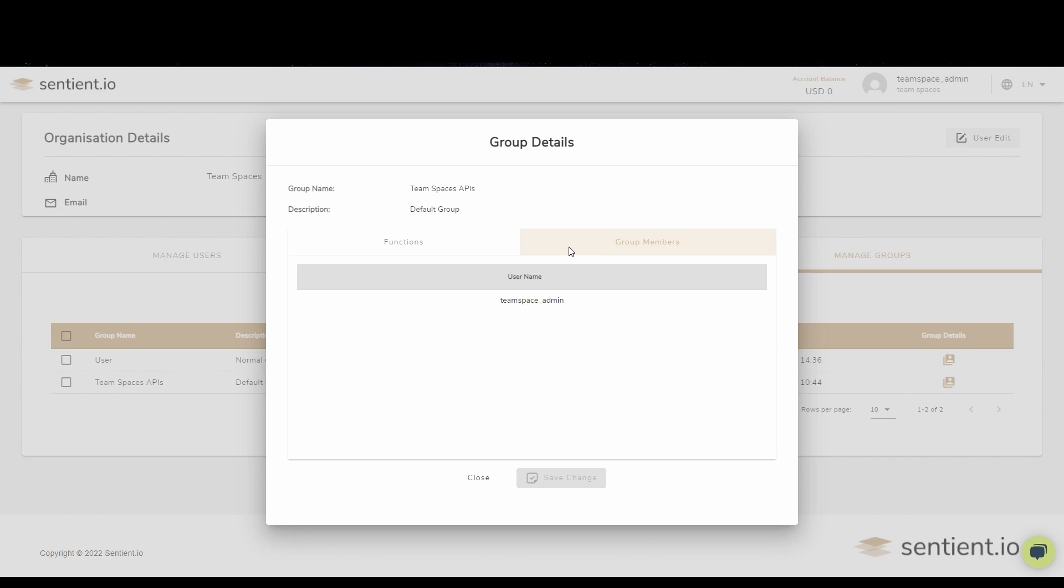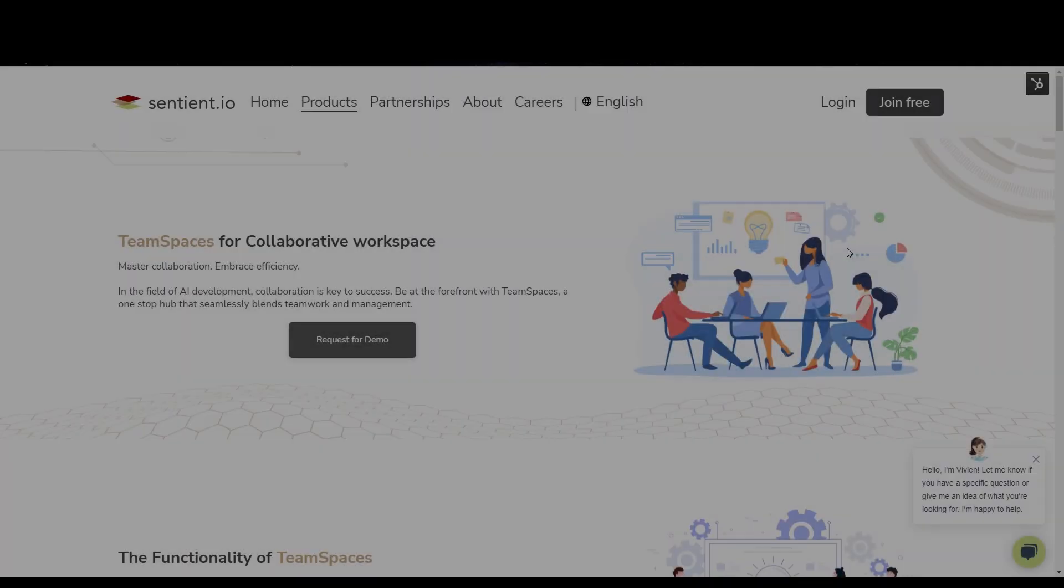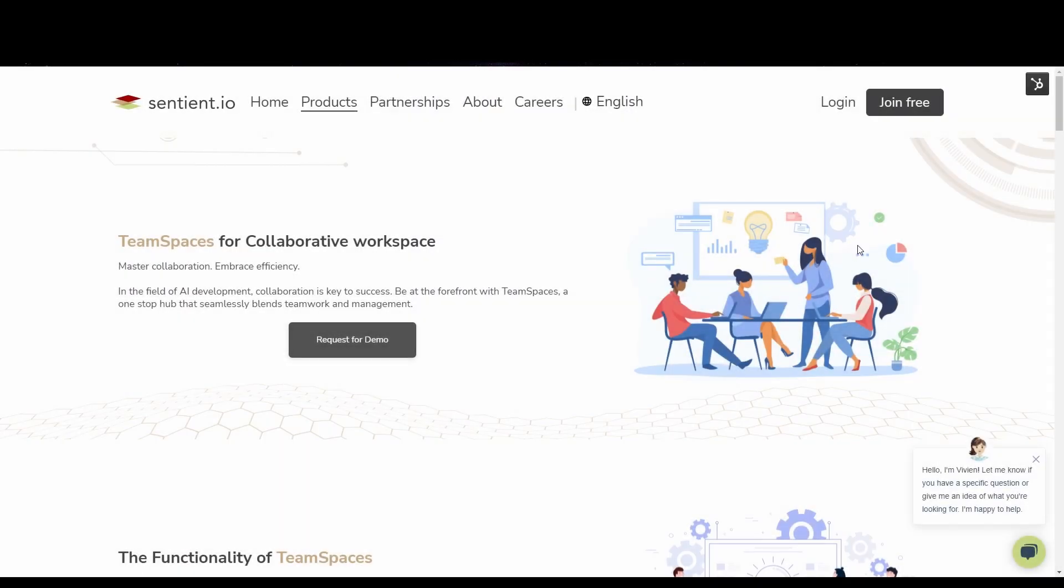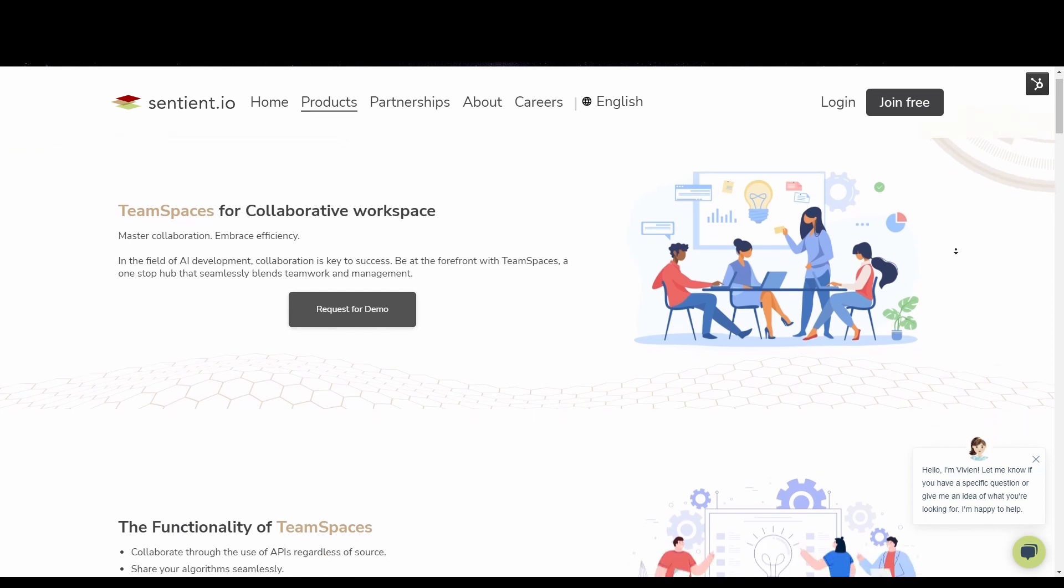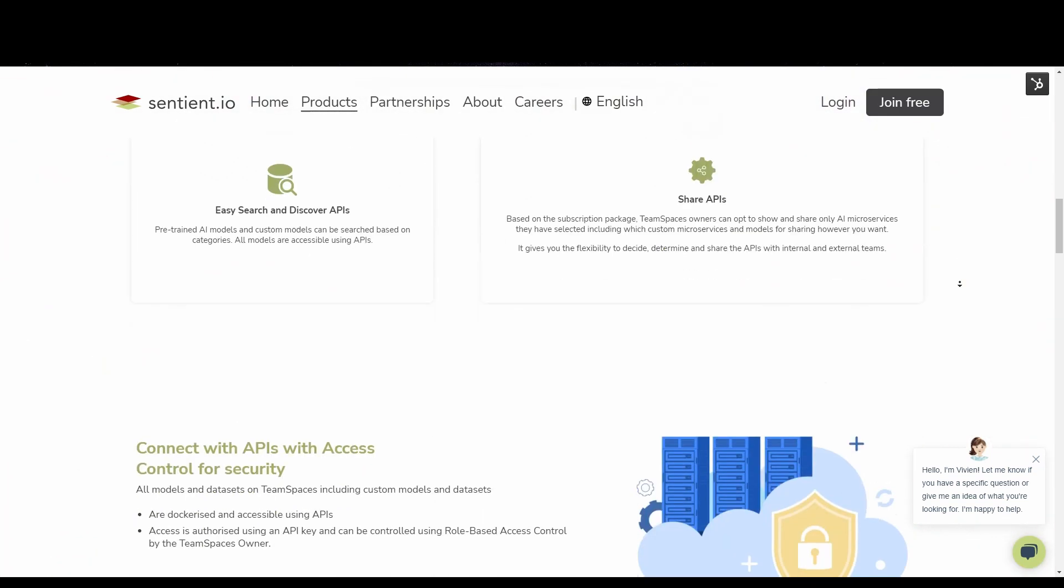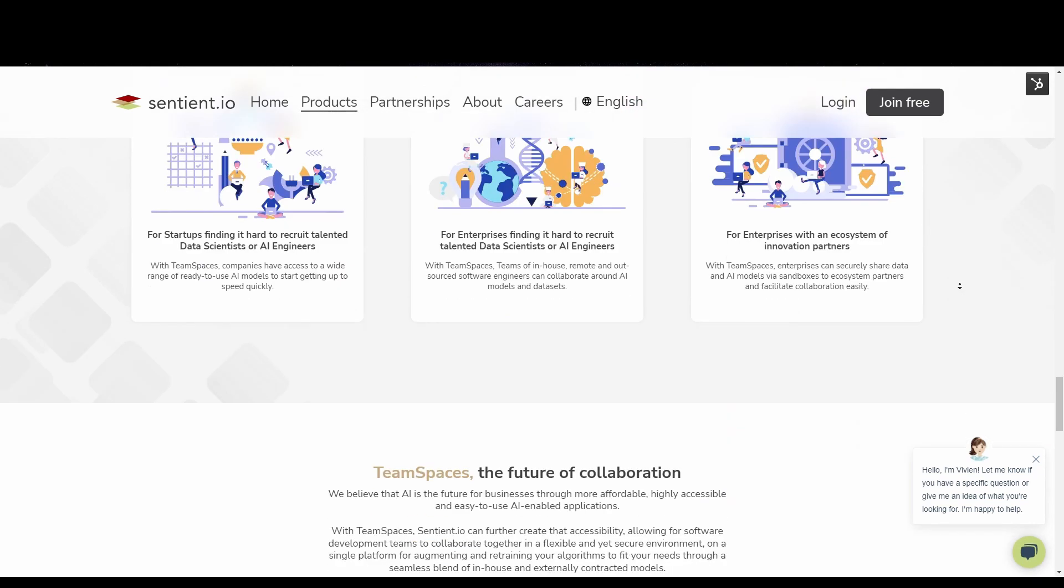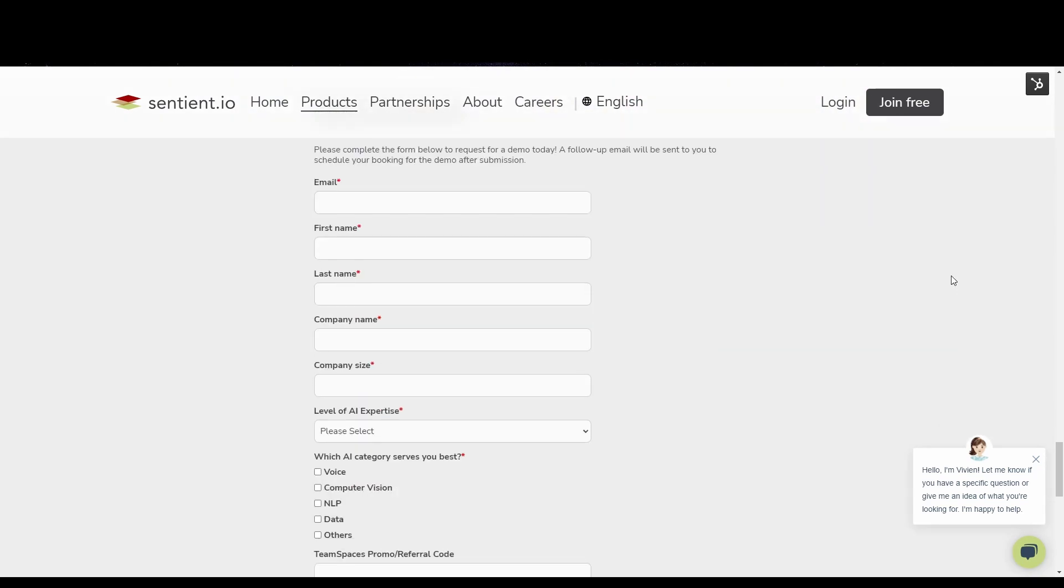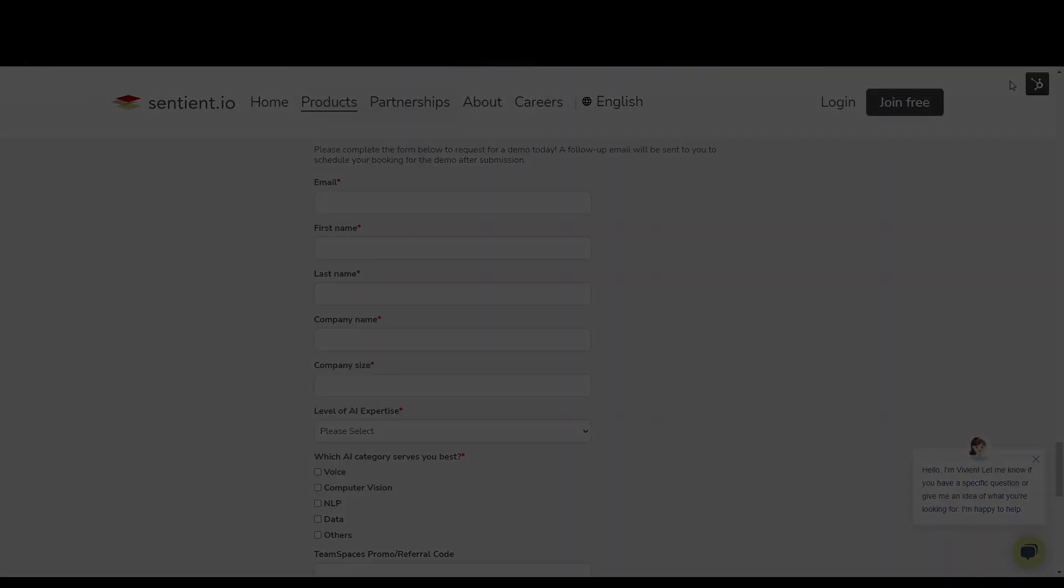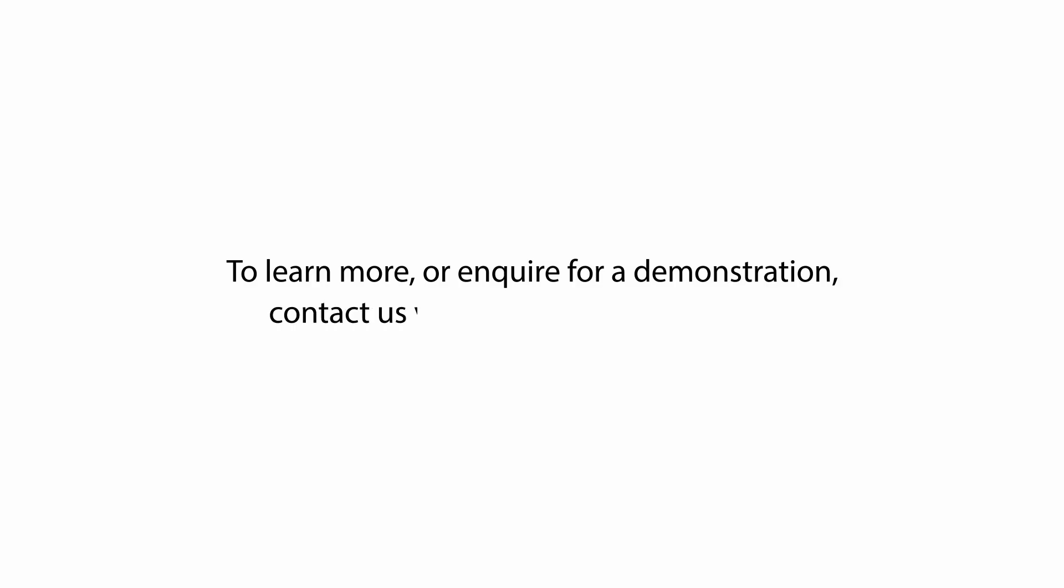TeamSpaces is here to revolutionize the way that AI solutions can be built. In unlocking the collaborative aspect, we can continue advancing the growth of AI solutions that can continue to better our world. To learn more or inquire for a demonstration, contact us via TeamSpaces at sentient.io.